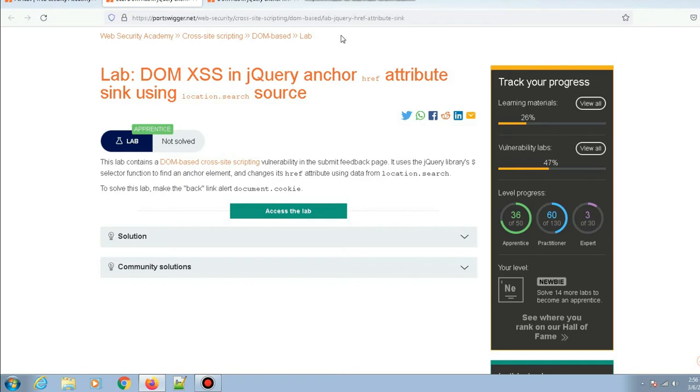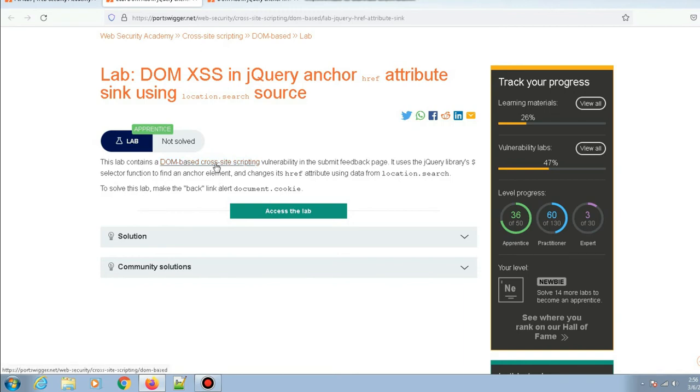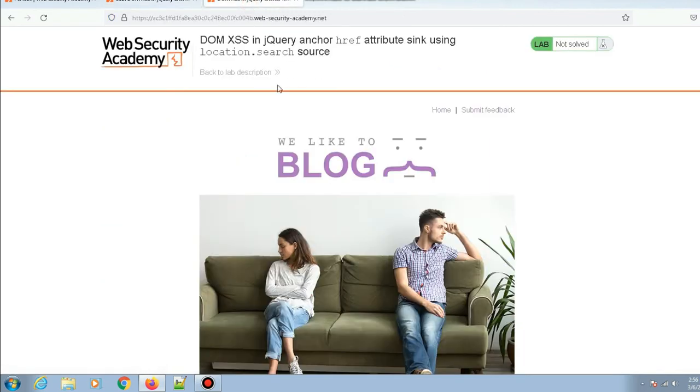What this means is that the jQuery code takes data from the URL and assigns it to the href attribute of a particular anchor element on the page. To solve this lab, make the back link alert document.cookie. Let me go to the lab page and click on submit feedback—this is where we have the DOM XSS vulnerability.